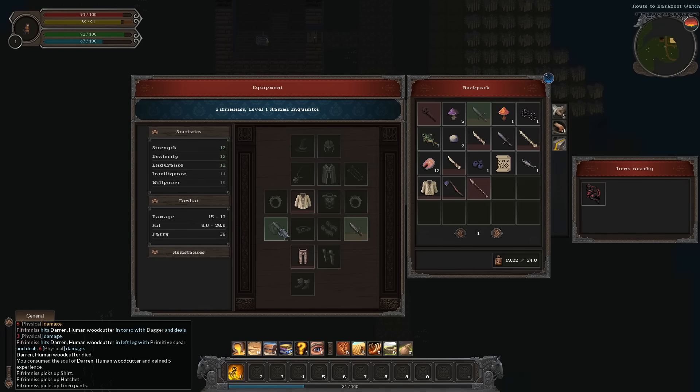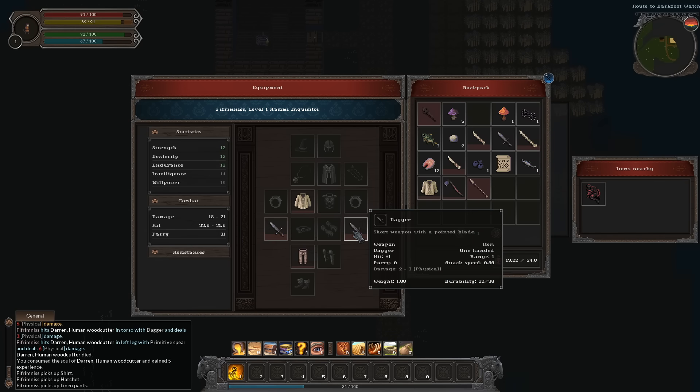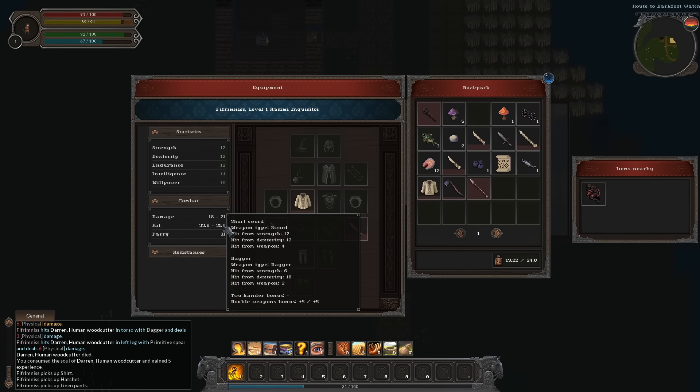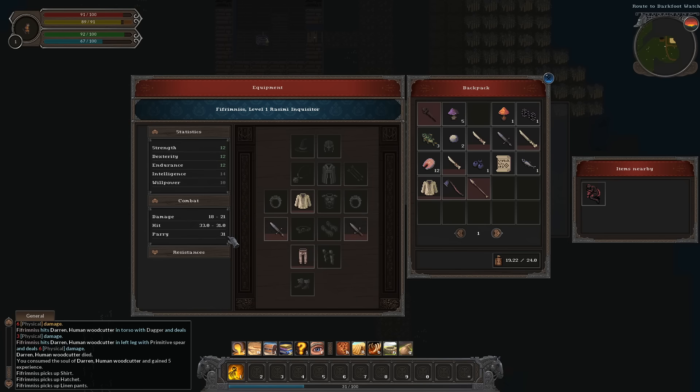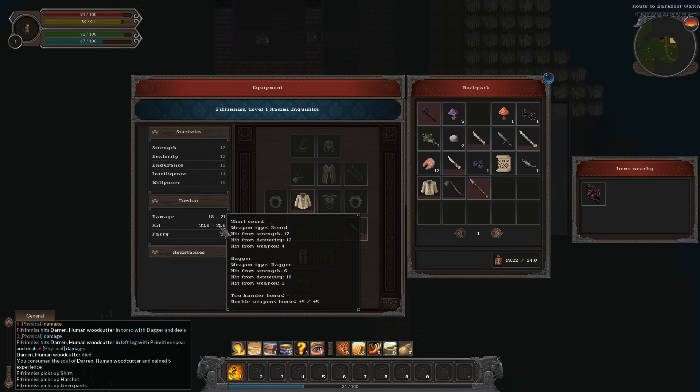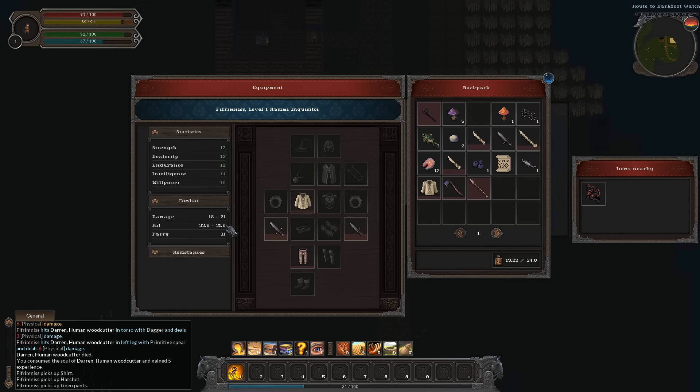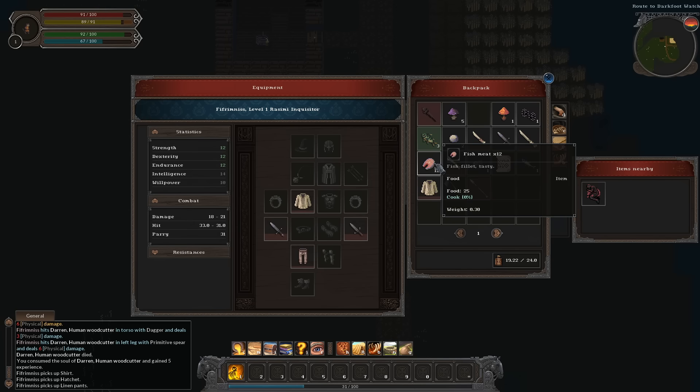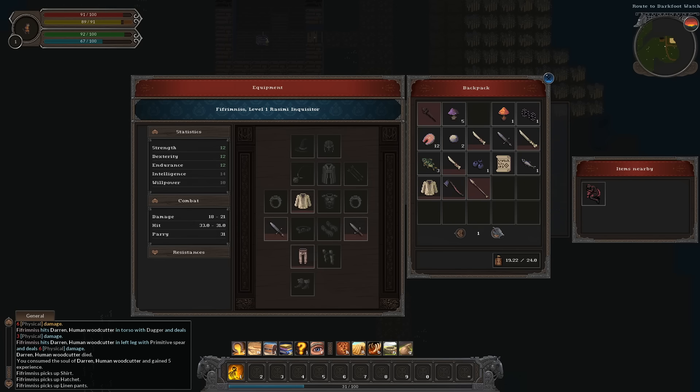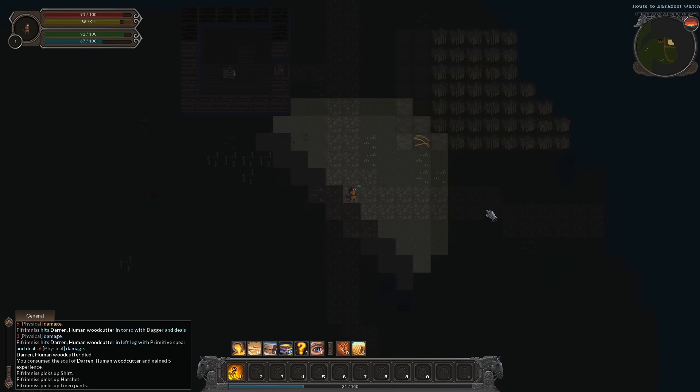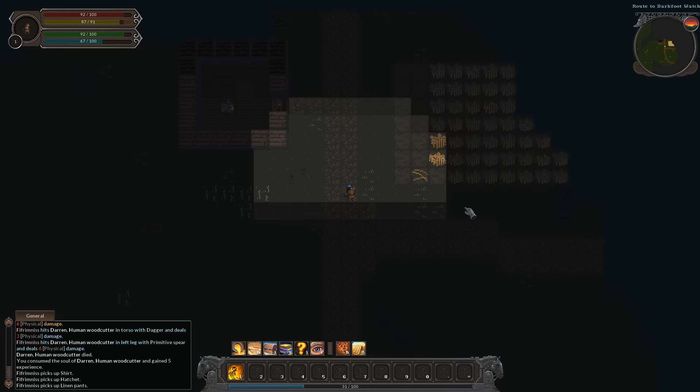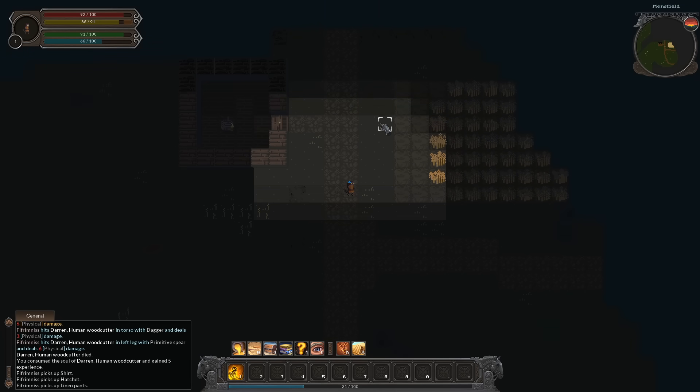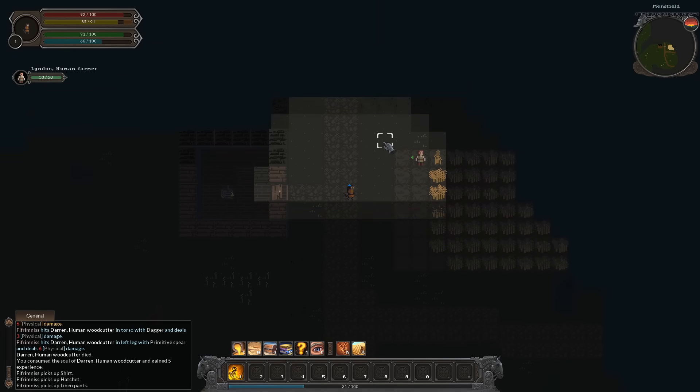We've got a shirt now, an axe so we can chop down trees, and linen pants. I'm going to rest and see if anybody investigates this guy disappearing. I'm going to put on the pantalones. Our spear is about to go, so I'm going to swap the spear out for a short sword. I'm dual wielding right now. We do 18 to 21 damage. We consumed his soul, which gave us five experience.